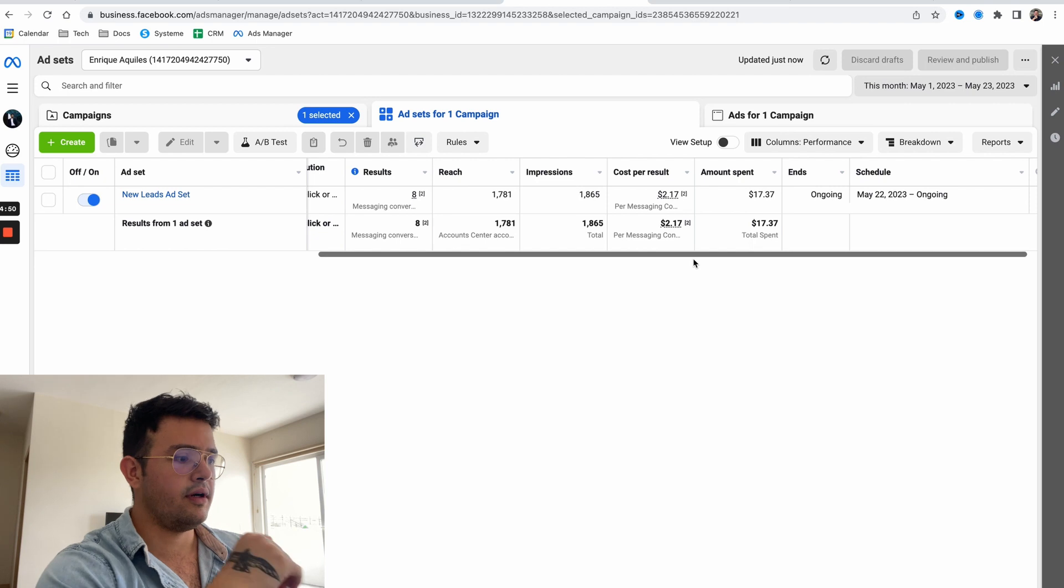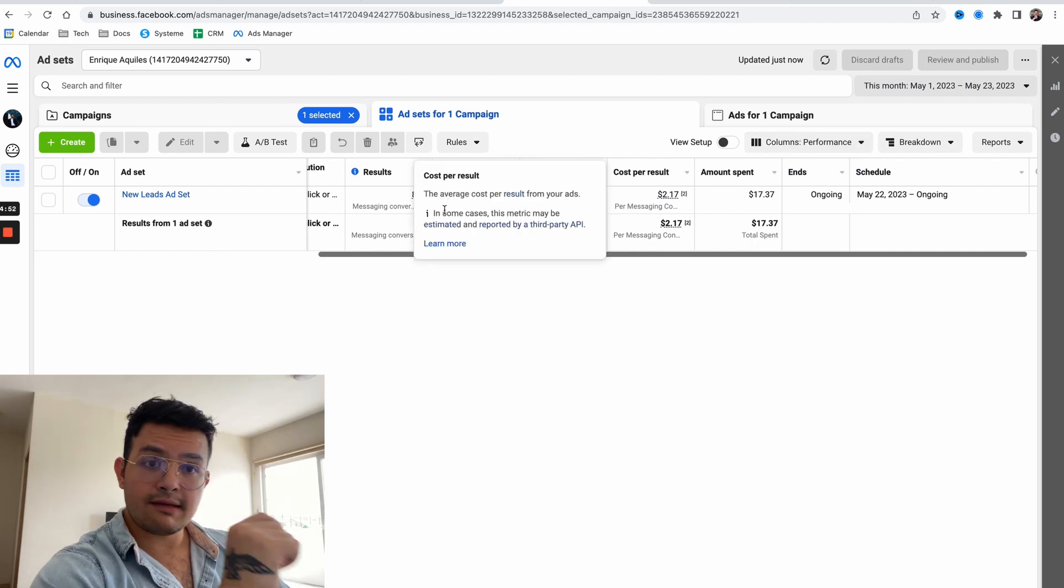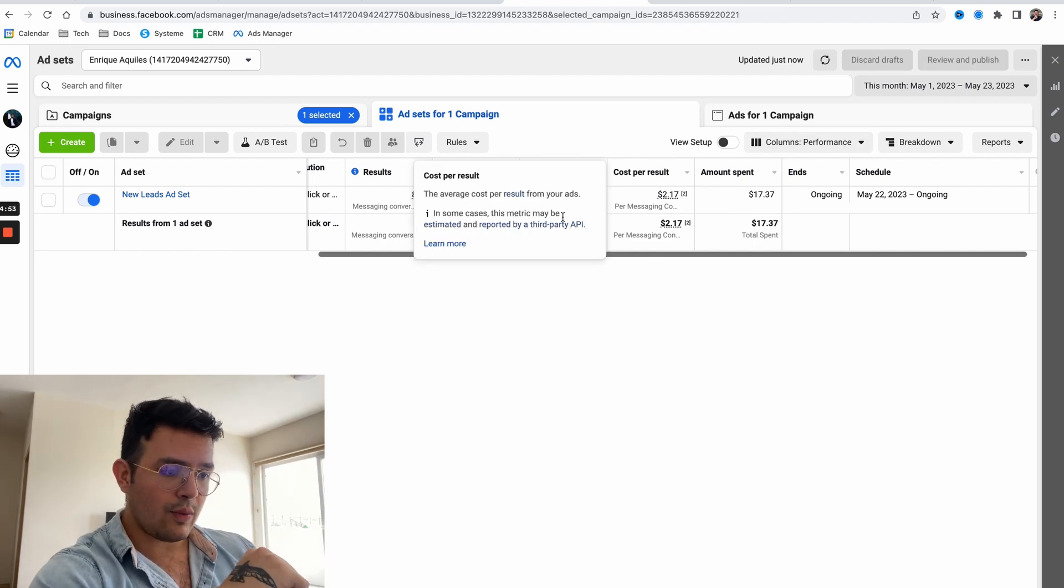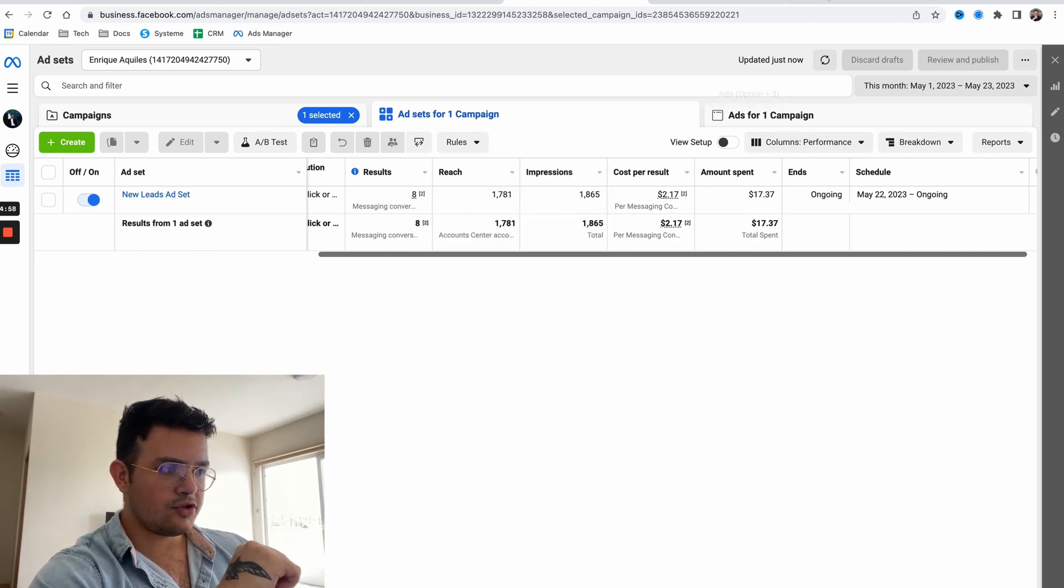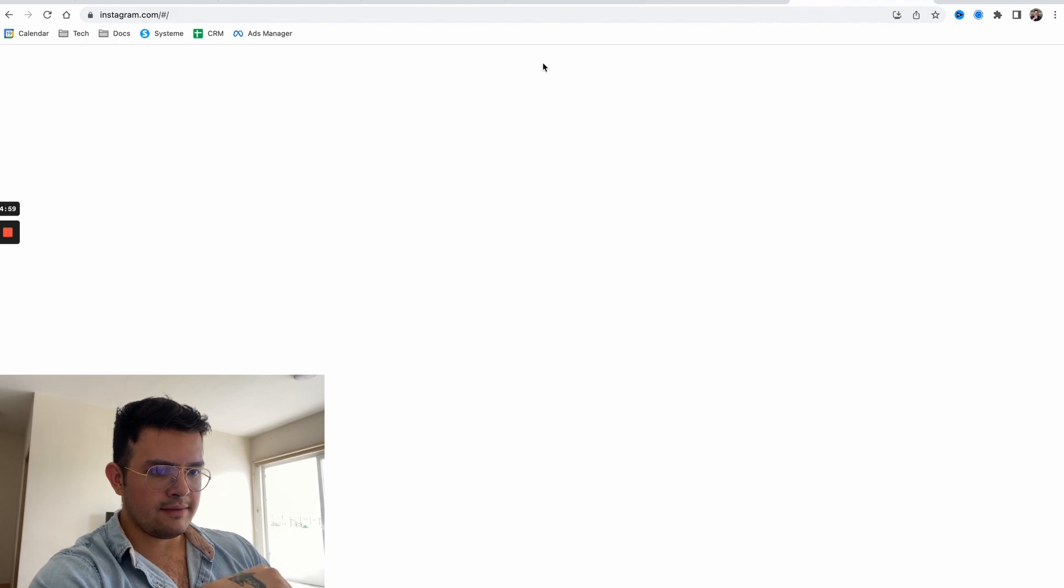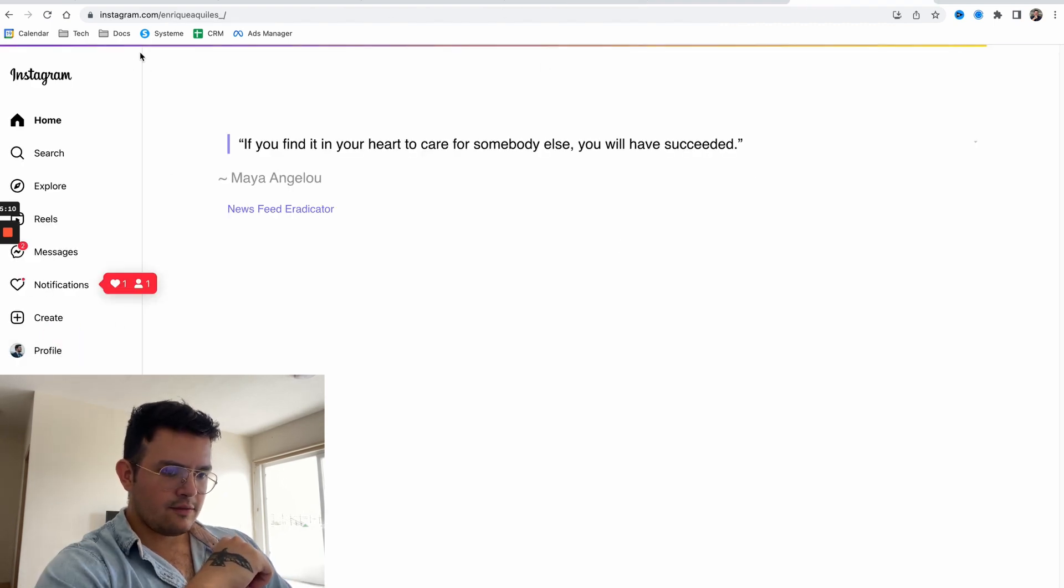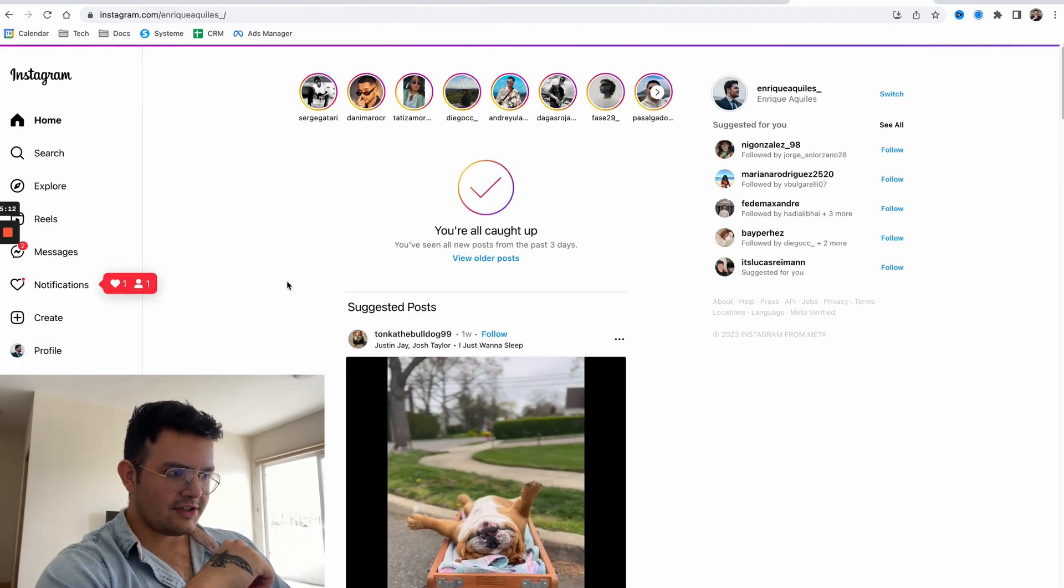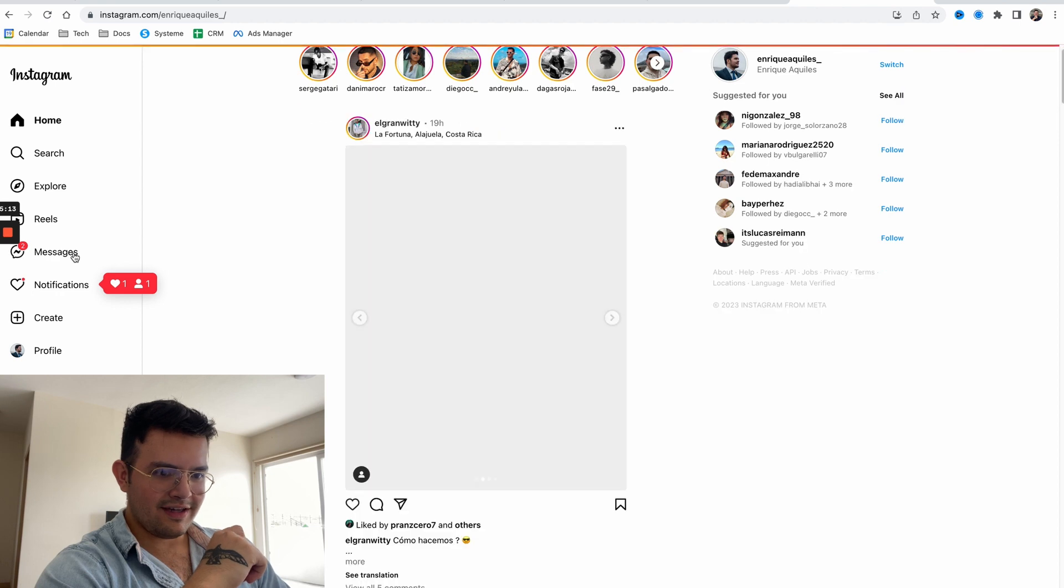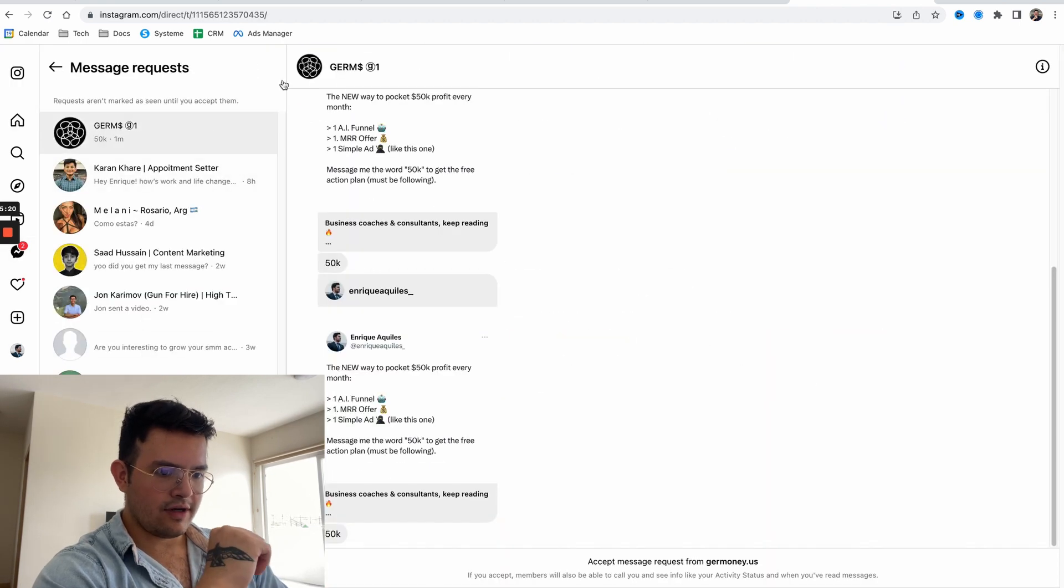Before I show you the Instagram DM ads, I want to show you my profile. If you take a look at my profile, let me see if I got a DM so I can show you. Here it is, as you can see here.